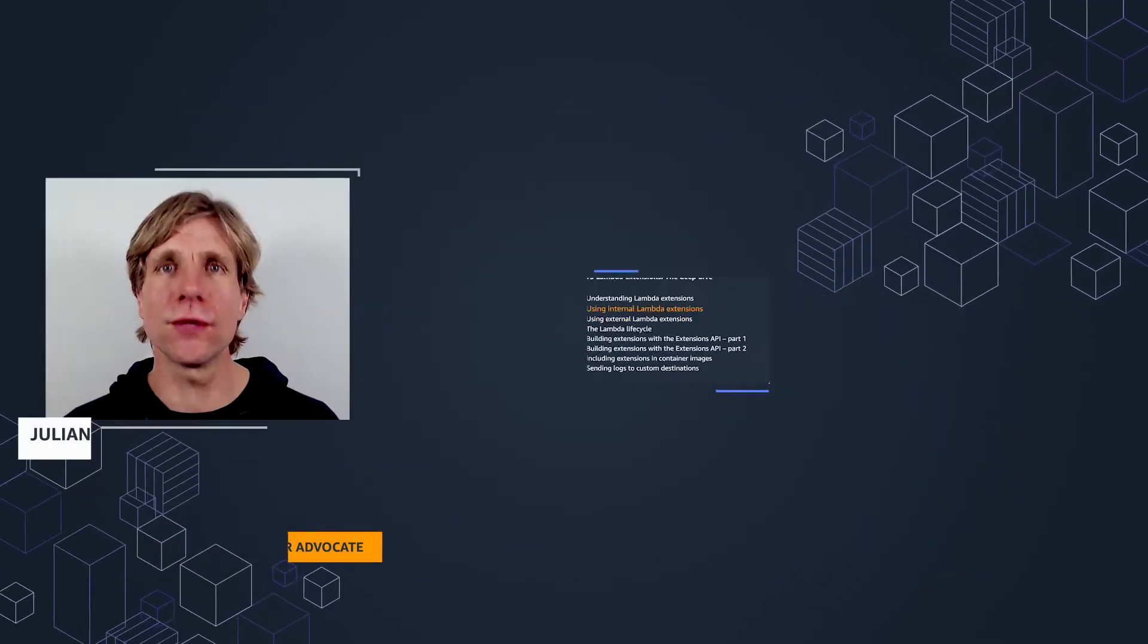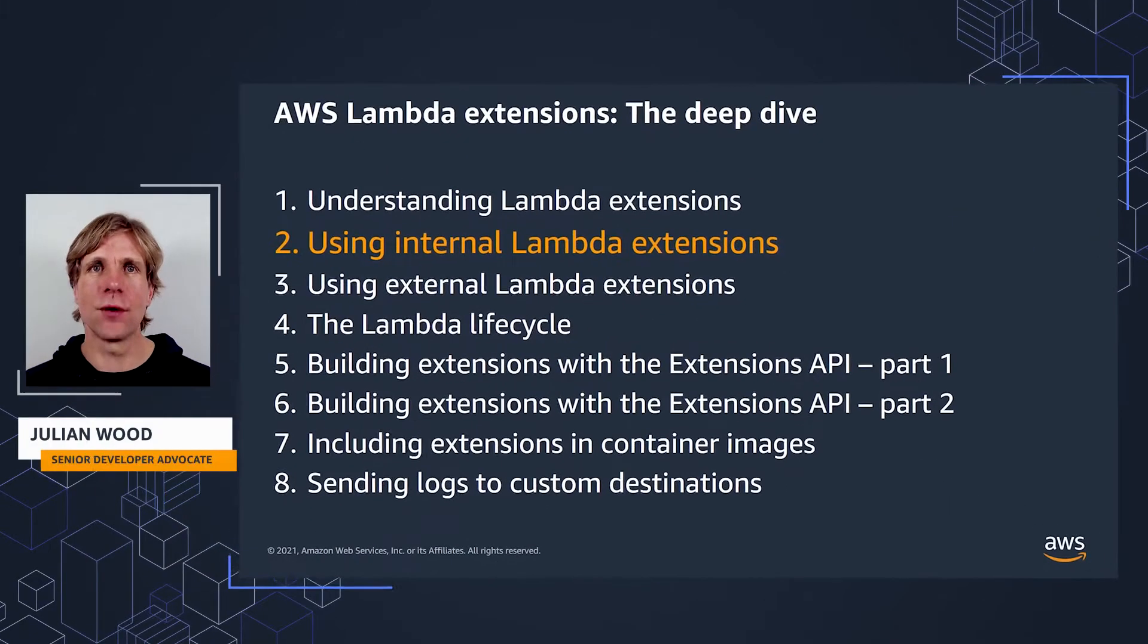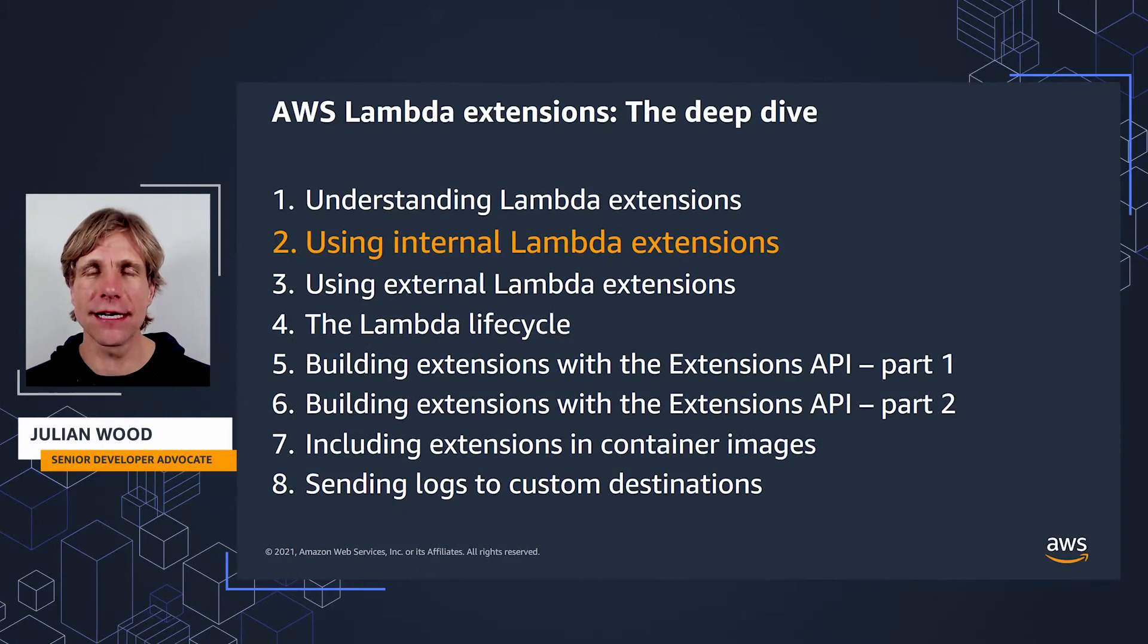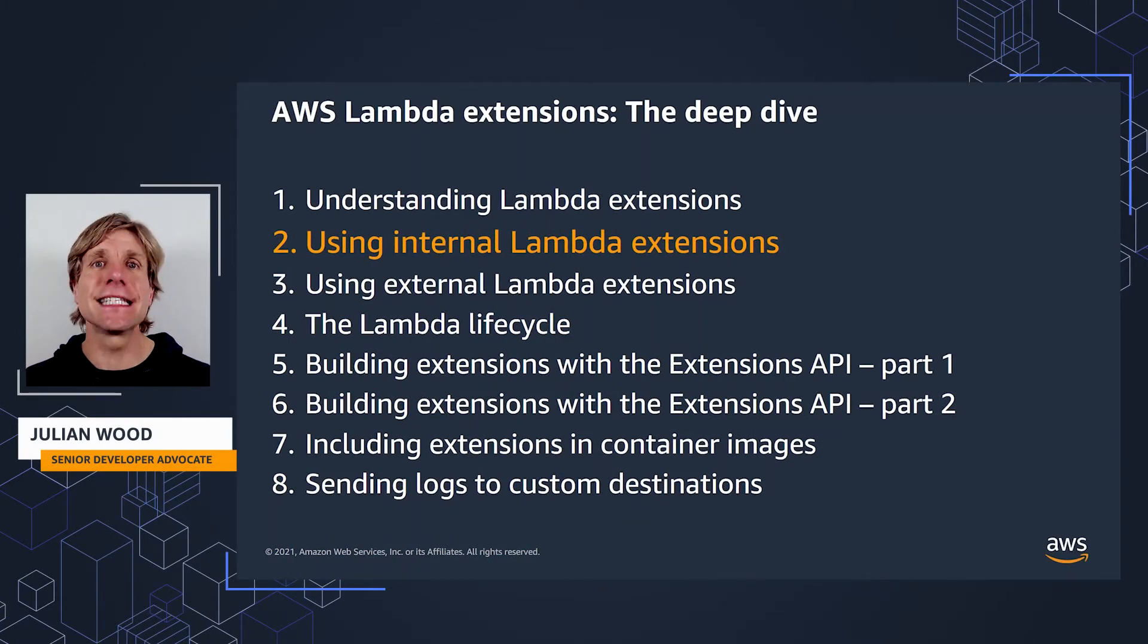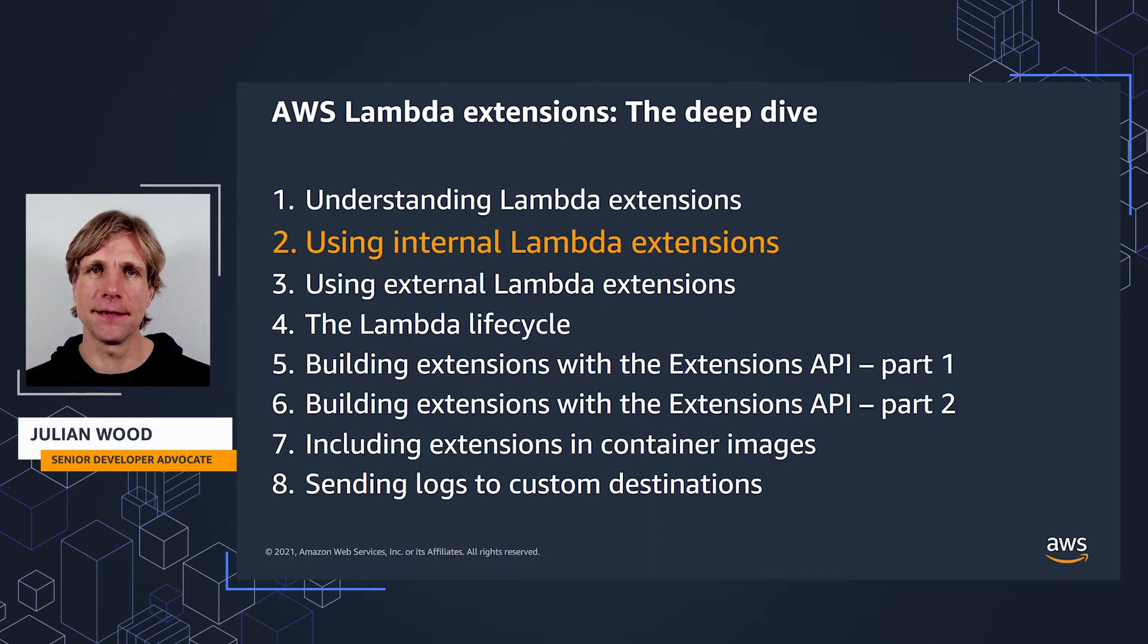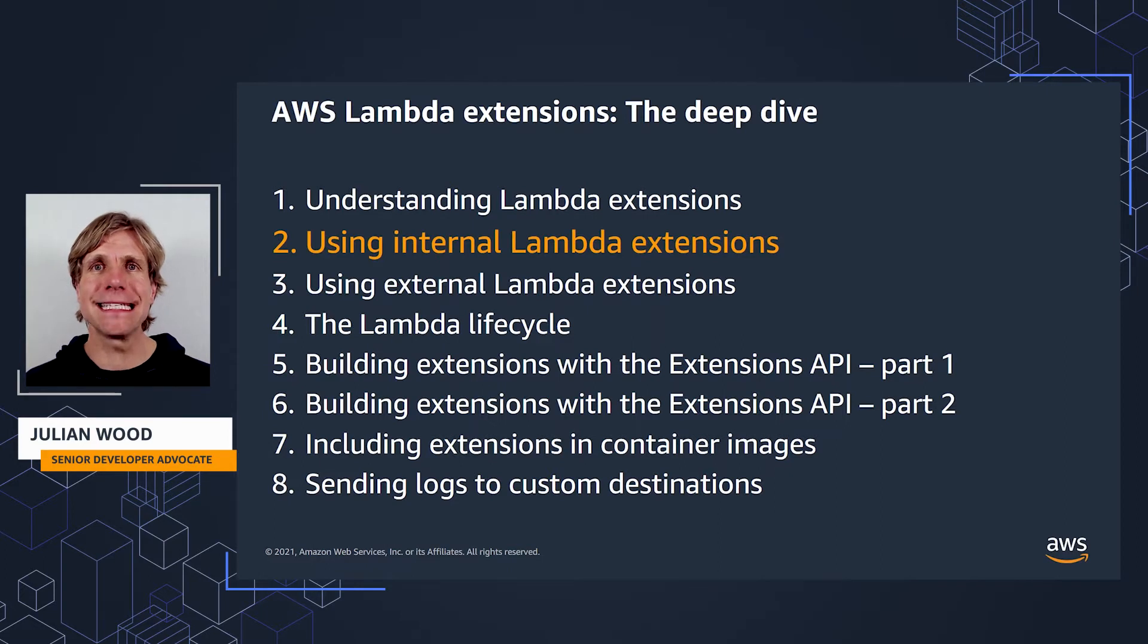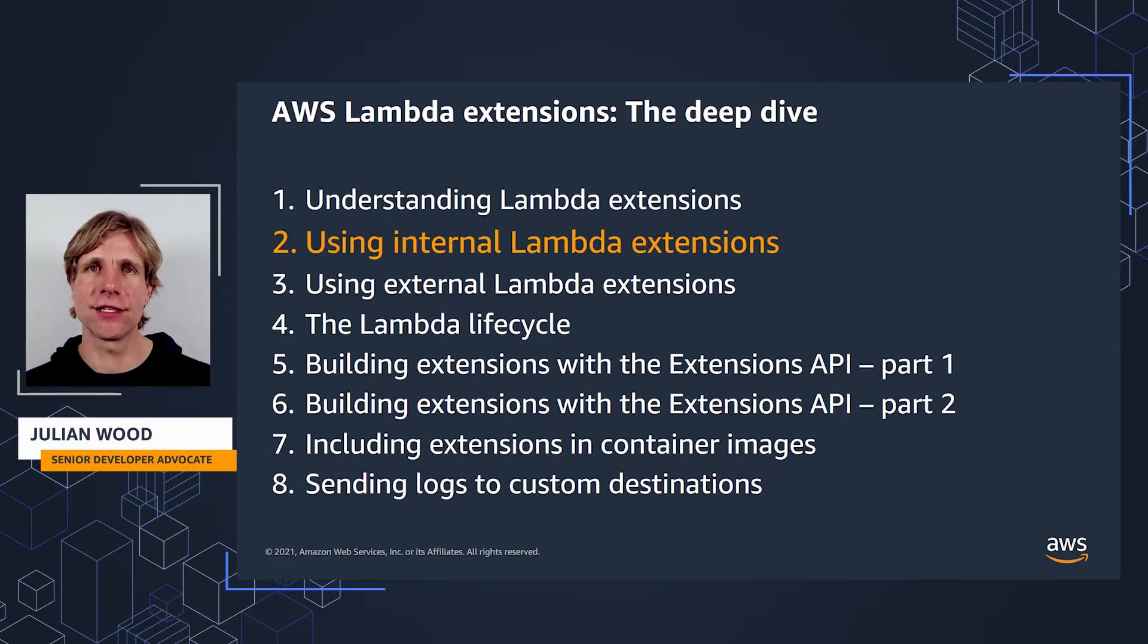This video is part of a whole series. If you're wanting a good grounding on what Lambda extensions are, start at the first video to get up to speed. In this video, I'm going to be taking a deeper look into internal extensions and how they work.